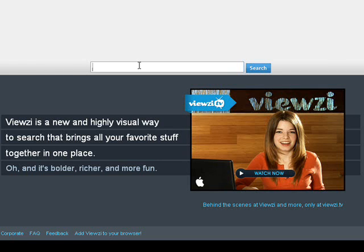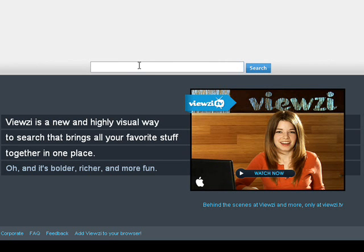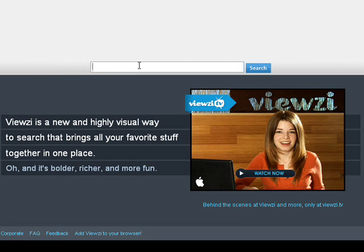Hello, my name's Robert Irvin and I'm the Features Editor for Web User Magazine. Today we're going to be looking at a new search engine called Vuezy, which is free to use at www.vuezy.com.